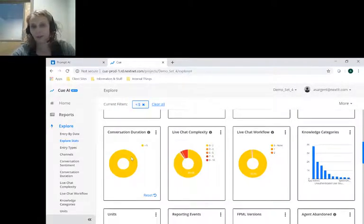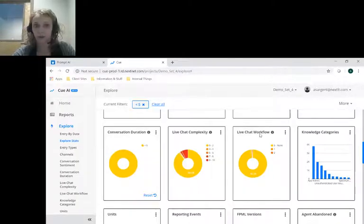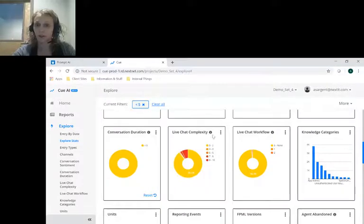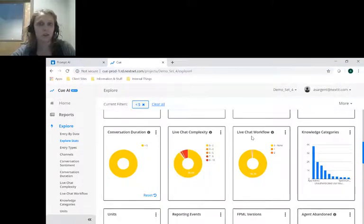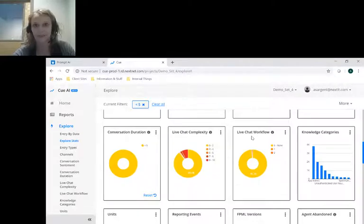You'll see when I filter on this field, we can see a very positive correlation between duration, complexity, and workflow. Short duration equals low complexity, and it means that the user generally drives those conversations, which is a prime candidate for IVA automation.